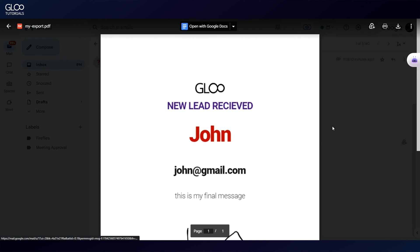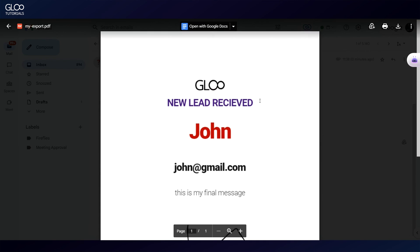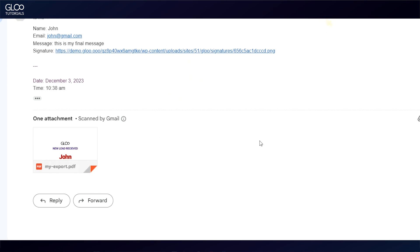By the way, this all works very well with the frontend post submission feature you can find in Gloo too, letting you save all of this form data into a custom post type of your choice, and then generate a PDF at the same time.